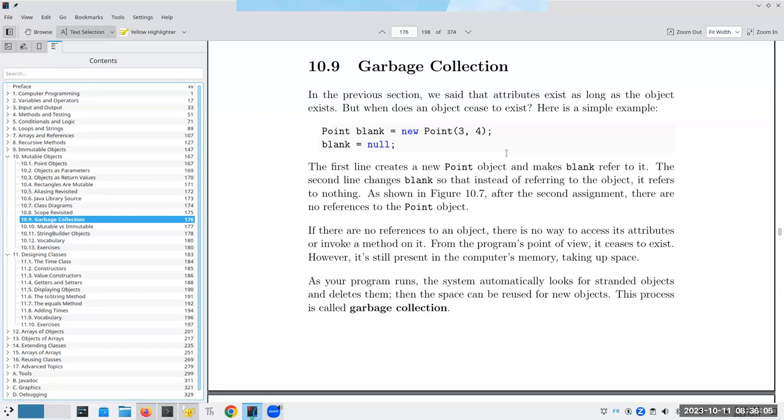And the answer is we have a new point here. And then we make blank refer to it. And the second line changes blank to refer to nothing at all.